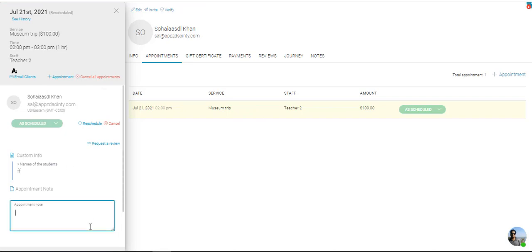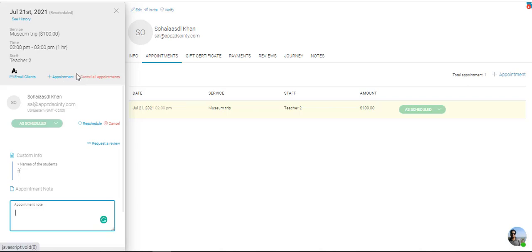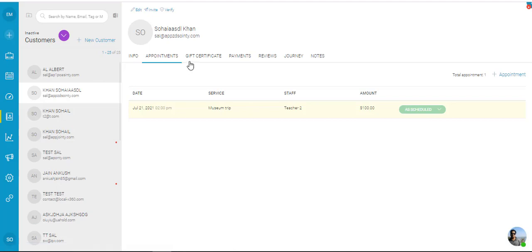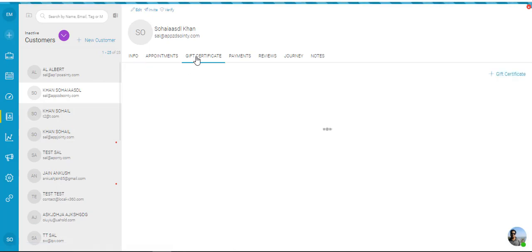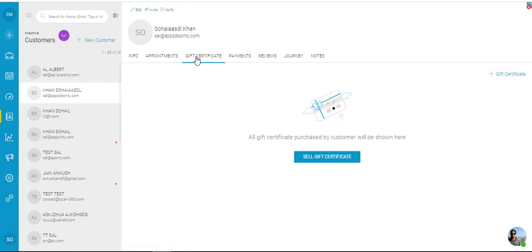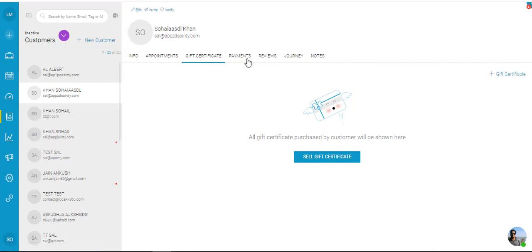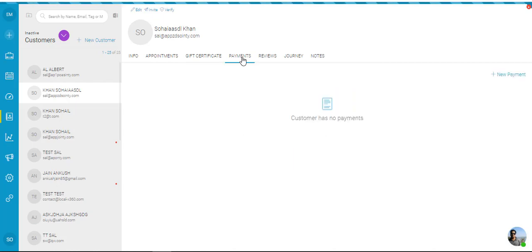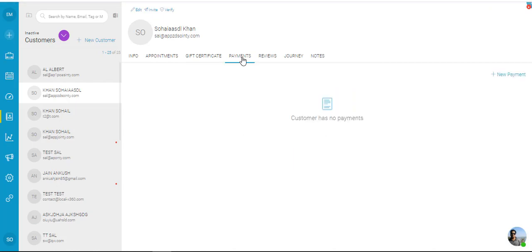You can add appointment notes. Again you can cancel, reschedule. You can cancel all the appointments, add more appointments for this customer, and so on and so forth. Then if this customer has purchased any gift certificates, those would be shown over here. They will also be shown in the marketing tab under the gift certificate. Then you have payments. If the customer while booking an appointment has made any payments through appointee or using appointee, those would show up over here.